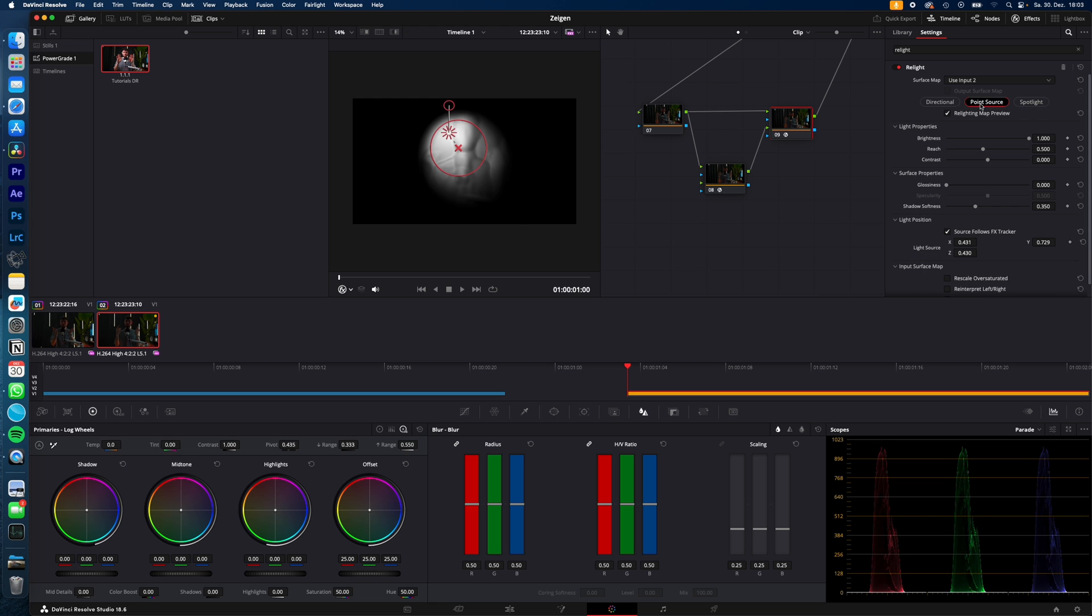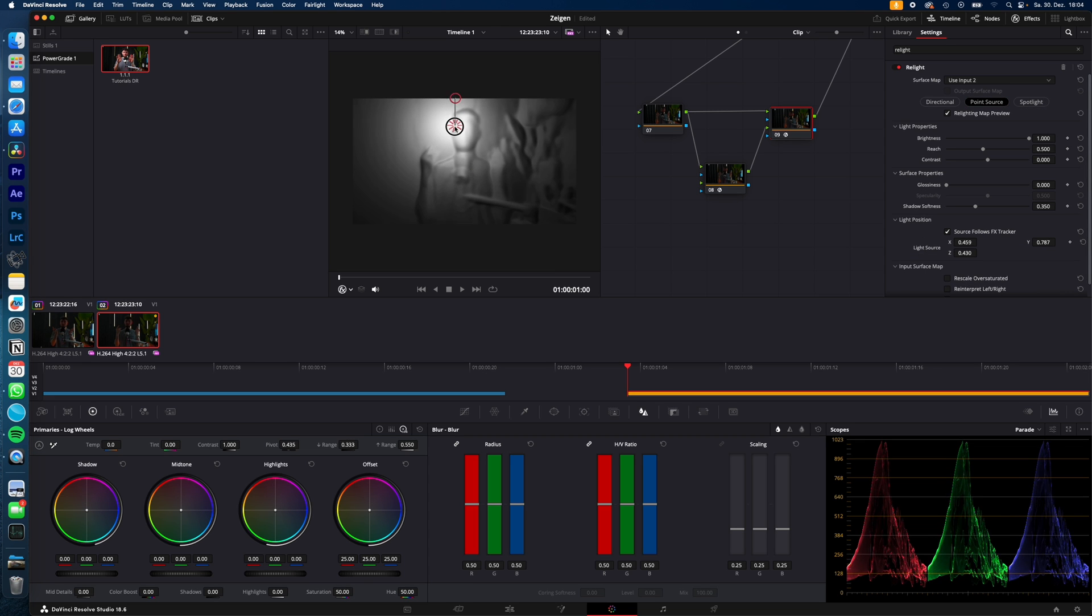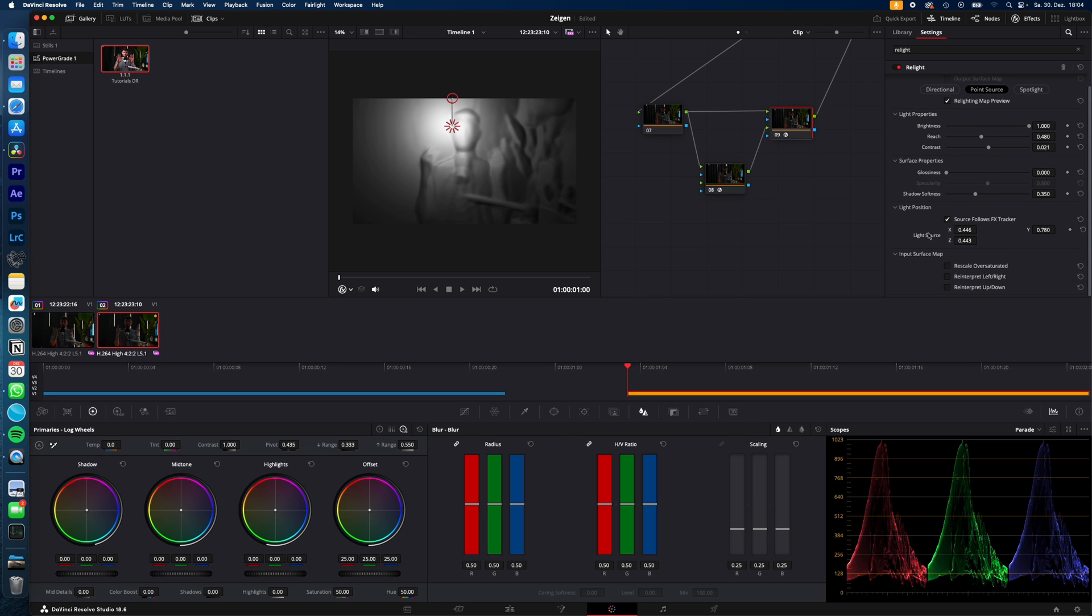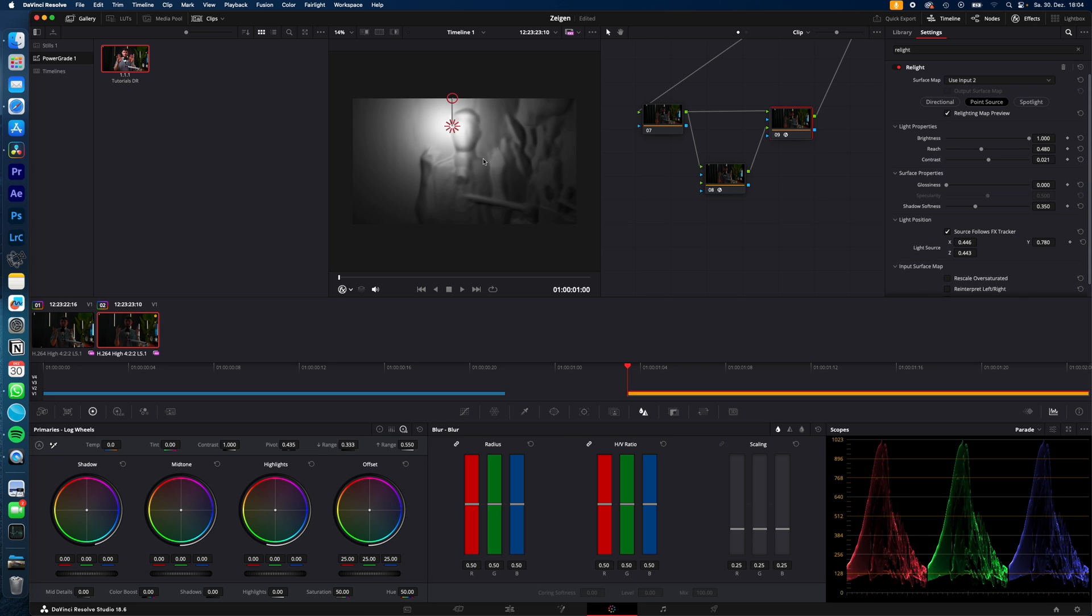I place it where the light should hit my face. Now you can adjust the reach, light, contrast—just play around with these settings. And now to actually light up your image, deselect Real Light Map Preview.